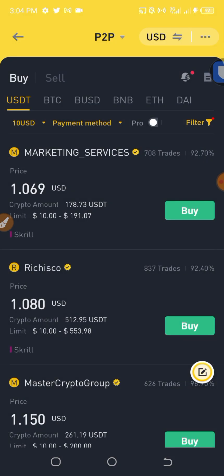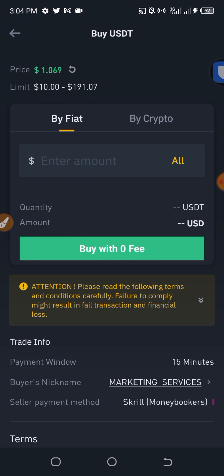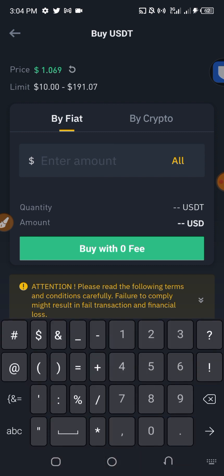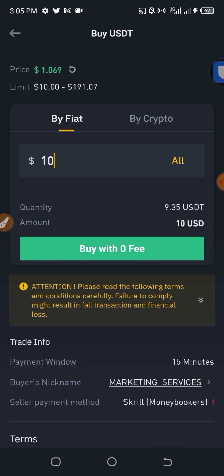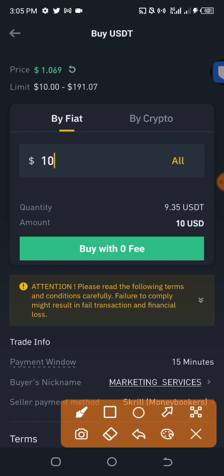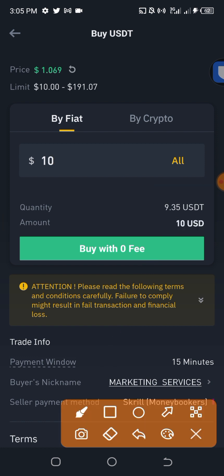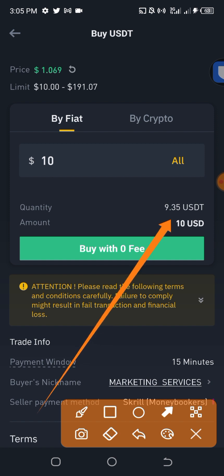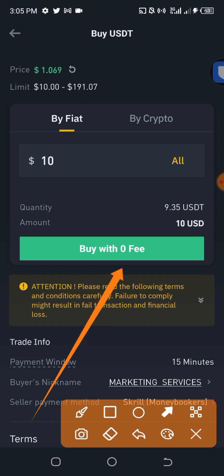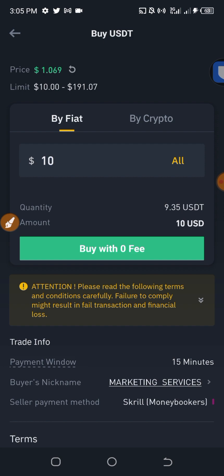I click on 'Buy'. Once I enter $10 — the minimum is $10 — you can see what I will receive is 9.5 USDT. So I will receive 9.5 USDT. All I have to do is click on 'Buy with zero fee'. You can see it right there — buy with zero fee. I click on it.